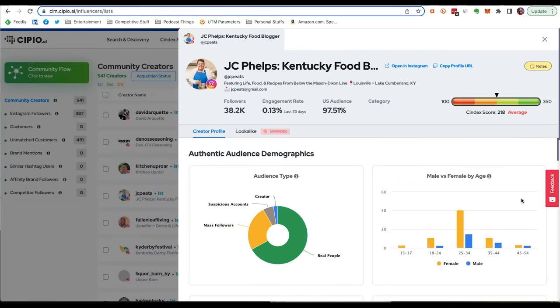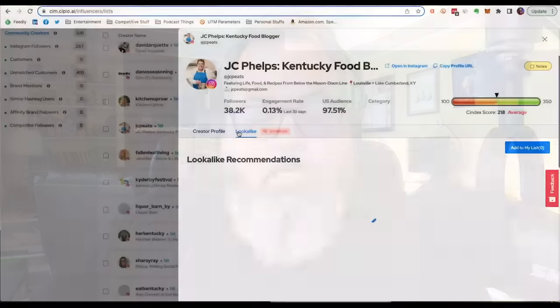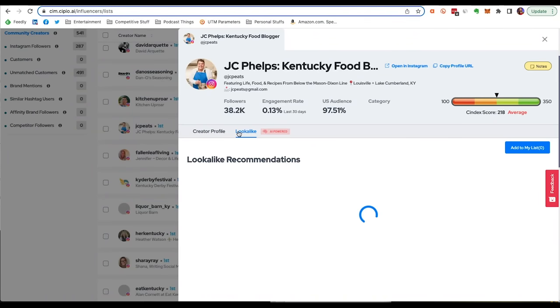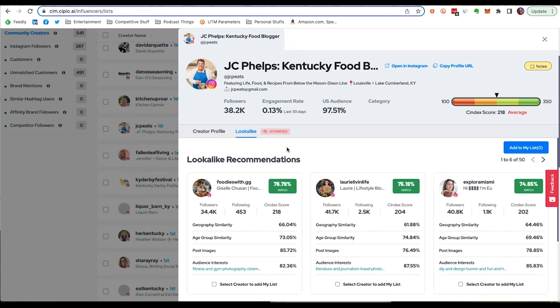This also puts Scipio.ai square in the crosshairs of being associated with influencer marketing platforms. They even have their own influencer grading system called a Sendex score to help you see how effective social media influencers are. But because Scipio.ai also enables you to tap into the influence of your community — your customers, your followers, and such — it's the first platform I am happy to call an influence marketing platform without the R.